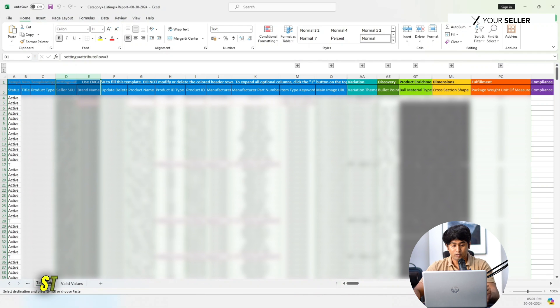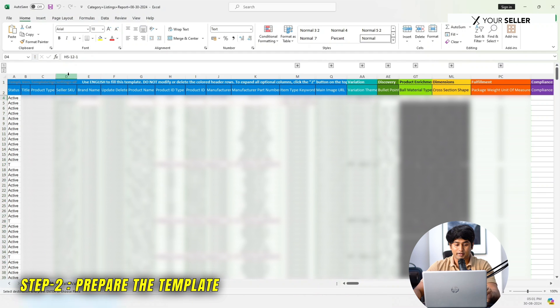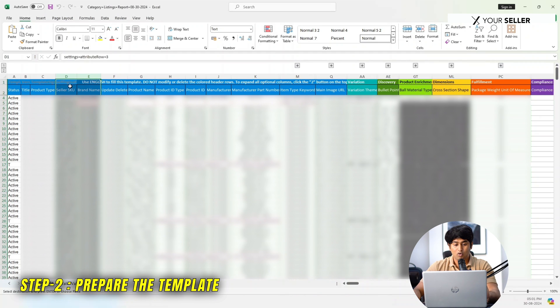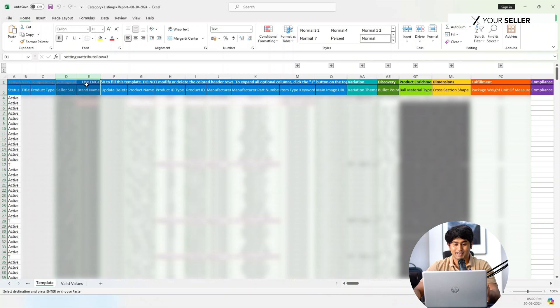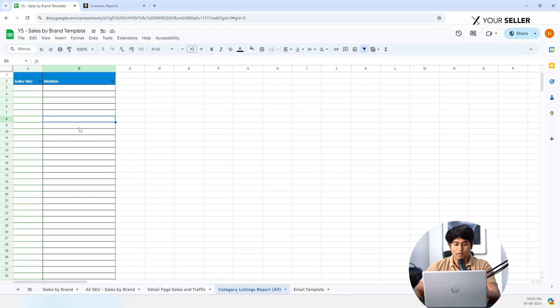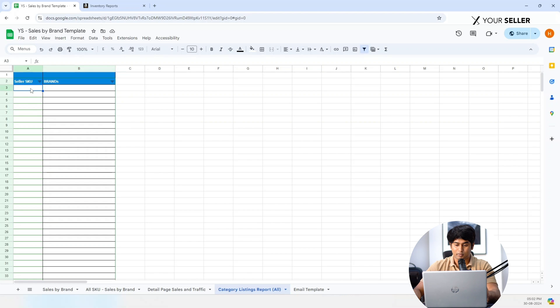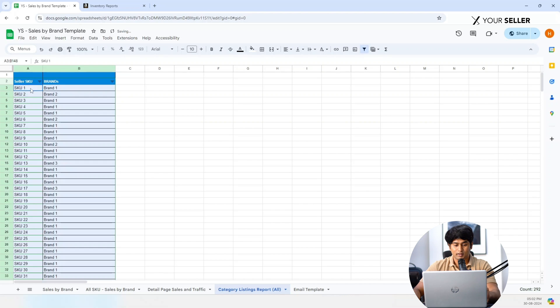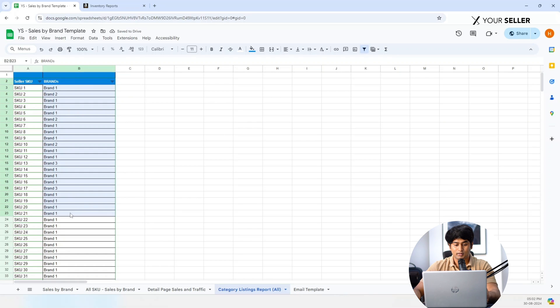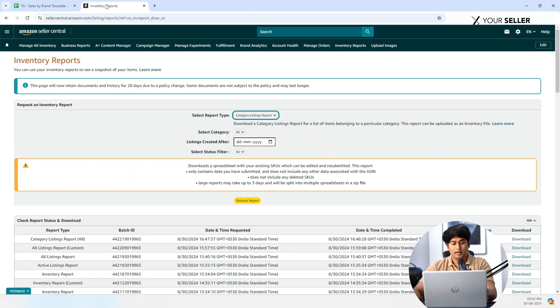Step 2: Prepare the template. Open the downloaded report. Copy relevant data - copy the Seller SKU and Brand columns. Open the template and go to the Category Listing Reports subsheet. Paste the copied data into the respective columns like this.